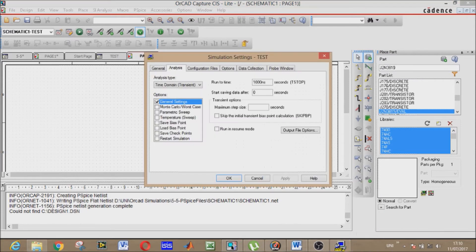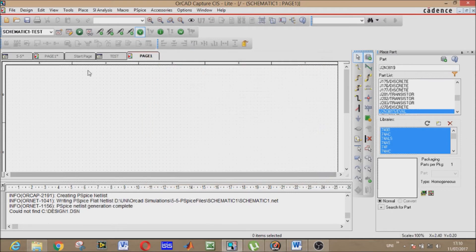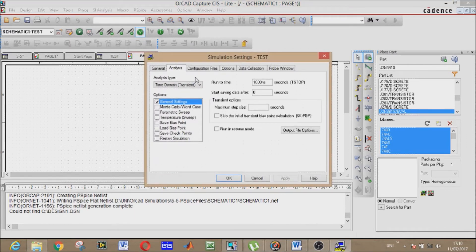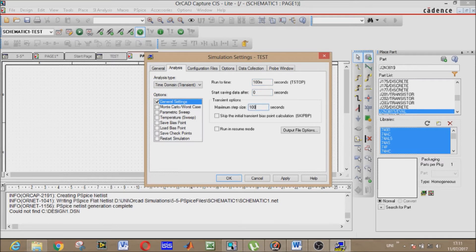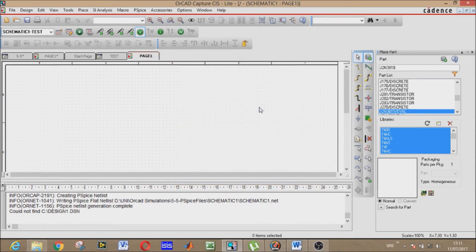This will be simulation settings. If it doesn't appear, then go to here - add your simulation profile - and you will select run to time and maximum step size. It's 100 milliseconds and maximum step size will be 100 microseconds.